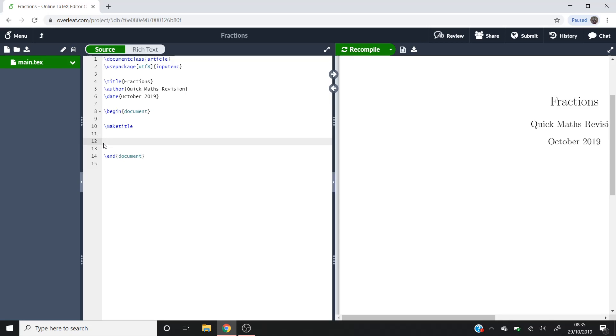I'm using Overleaf, which is an online version of LaTeX. It's good because you only need your internet connection and then you can connect to Overleaf on any computer wherever you want.